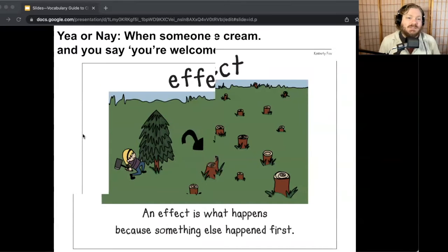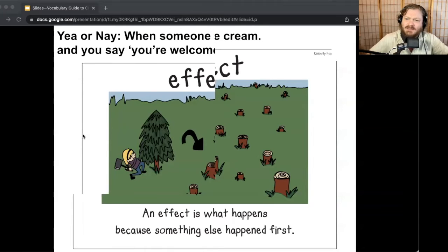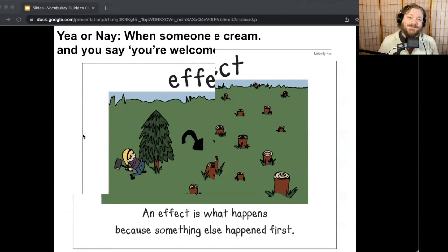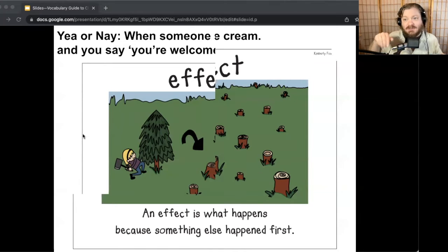Next one: when someone says thank you and you say you're welcome. Yeah, effect! The cause was thank you, the effect was you're welcome. So what are some effects that you've also seen in your life or at school? Turn and talk. An effect I have is if I don't drink my coffee, the effect is it's going to get cold and I'm not going to want to drink it. What word means something else happens second, because another thing happened first? Effect.